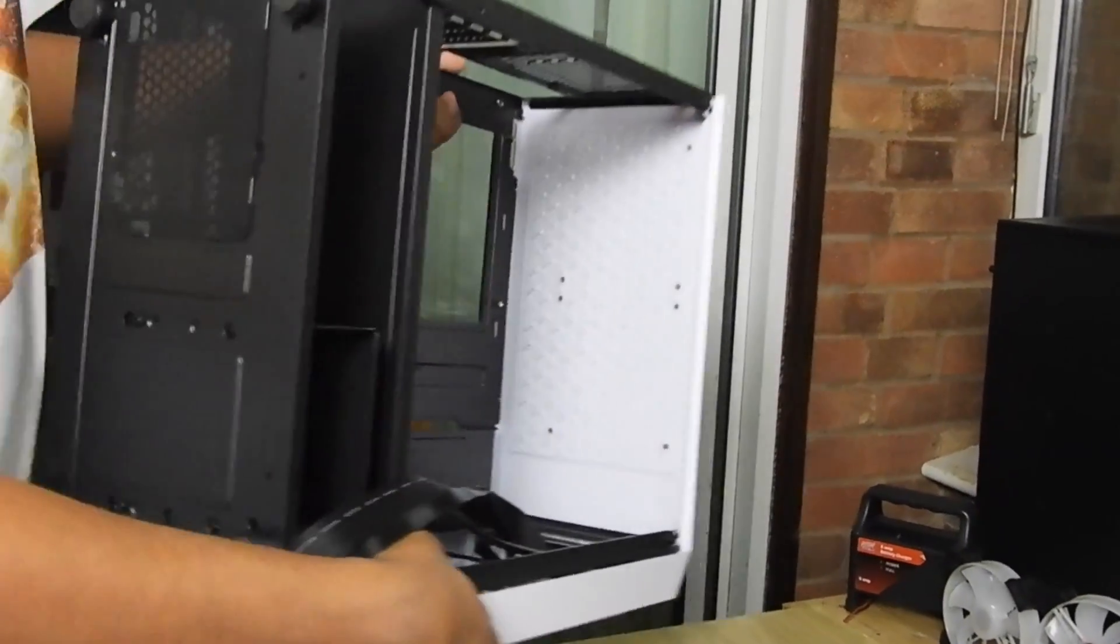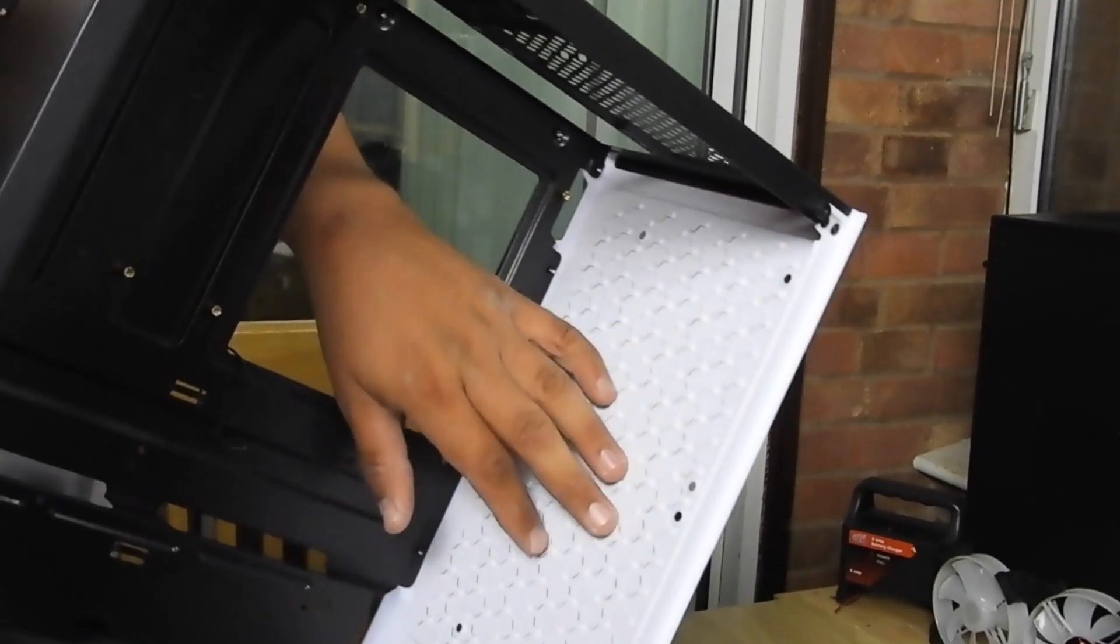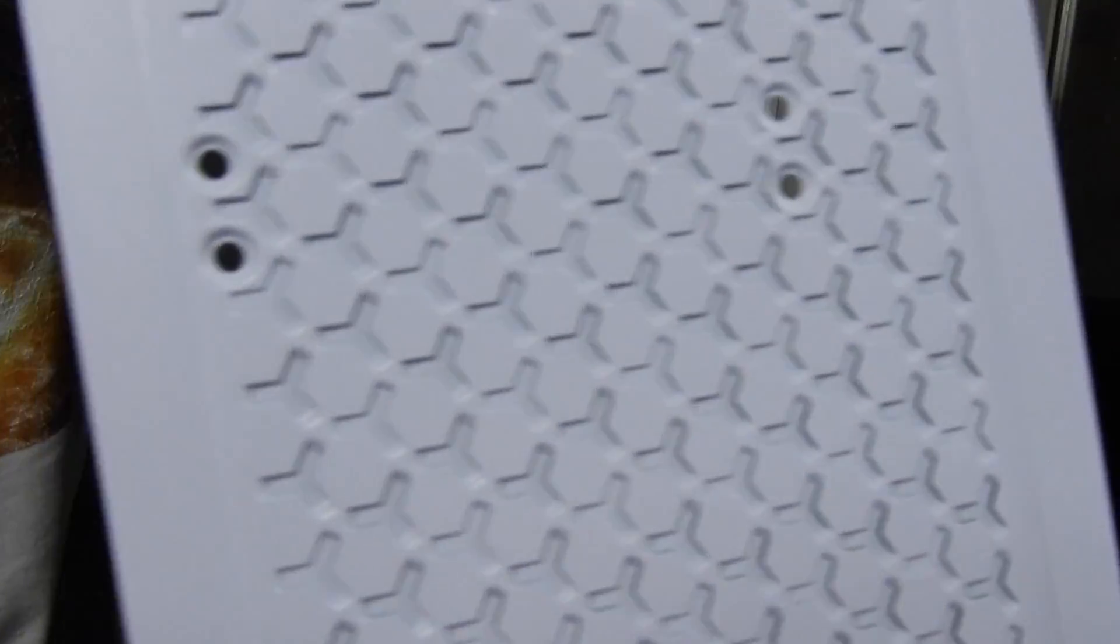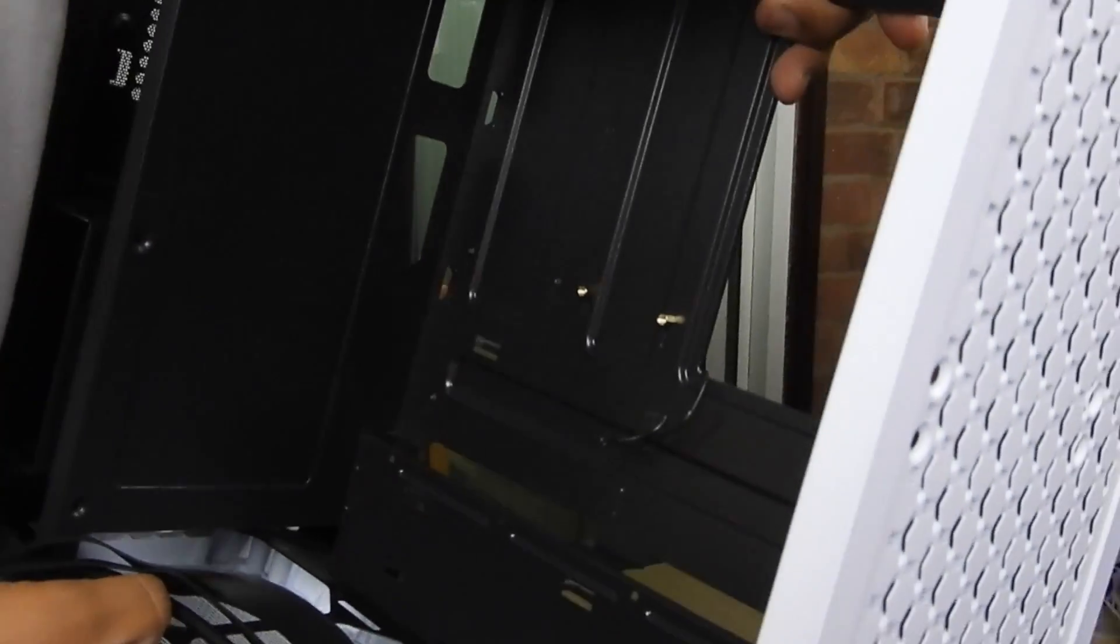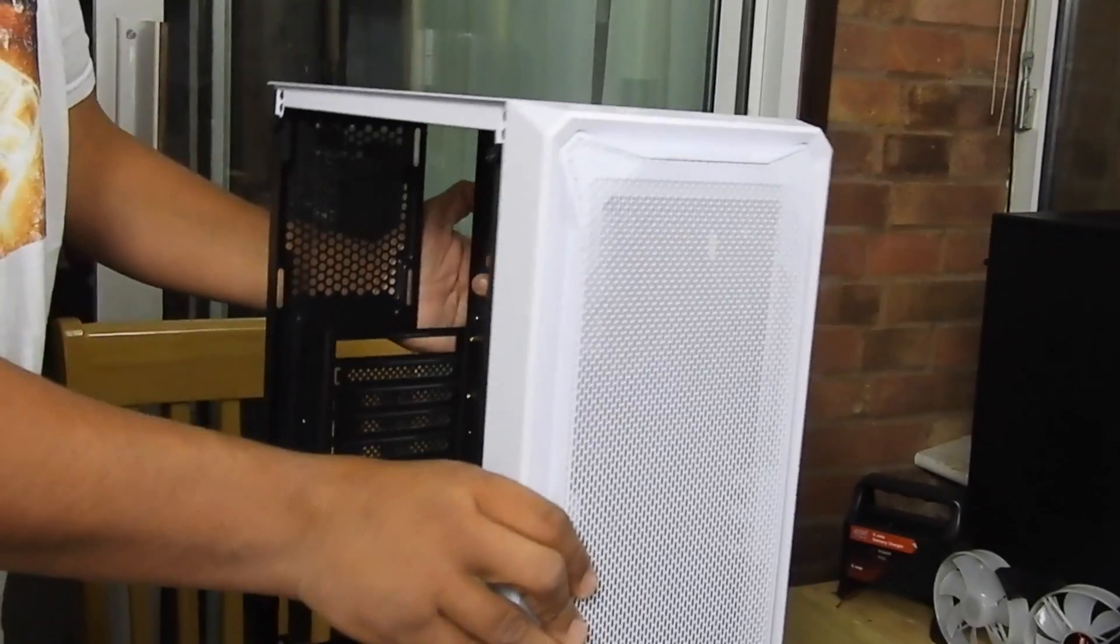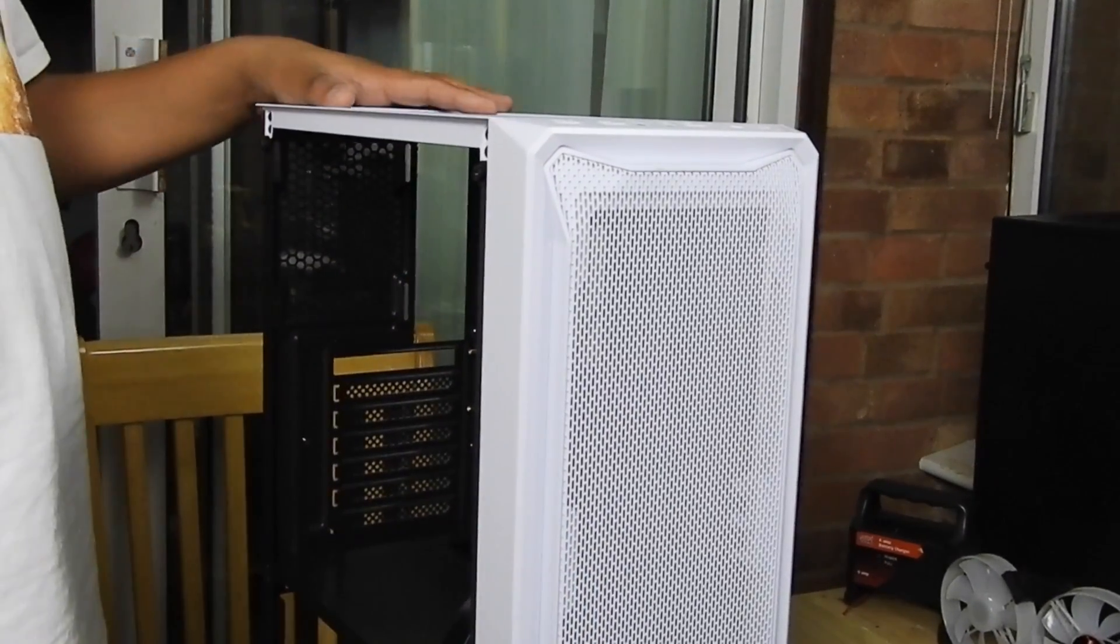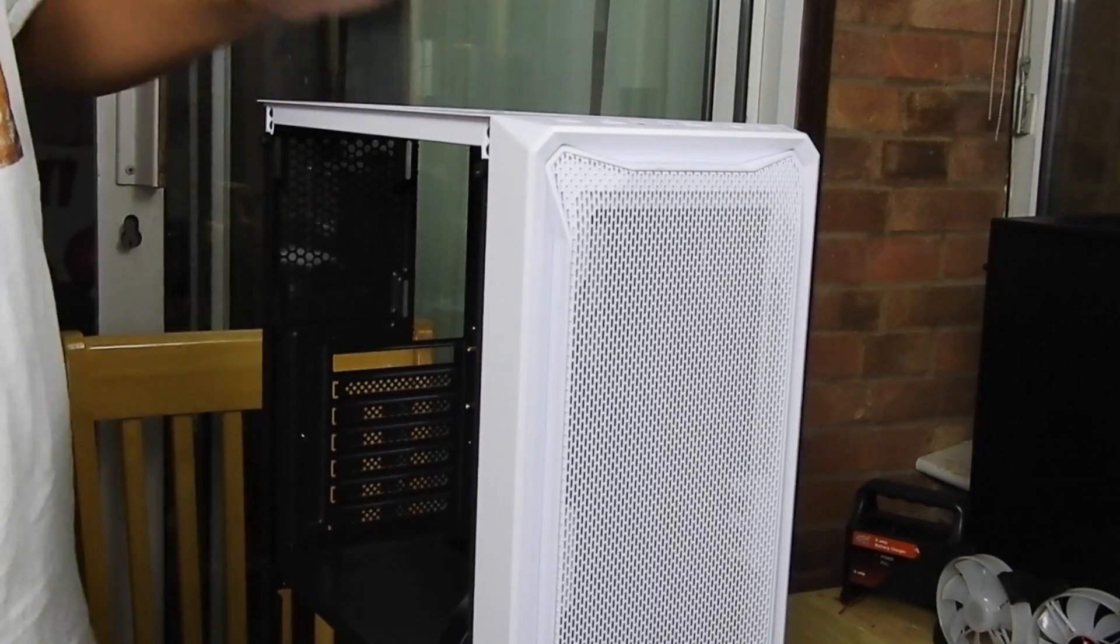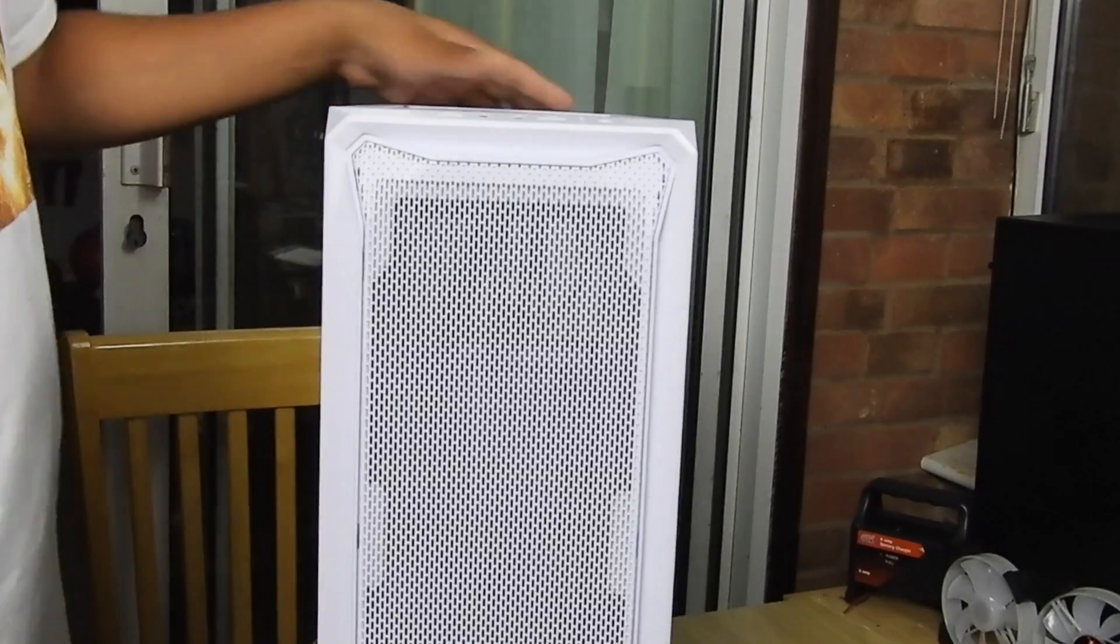So yeah, I can't actually remove this. You can see that. It's definitely interesting design. I think it will catch very well the dust. That's what I'm thinking.